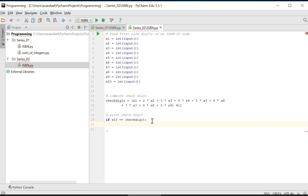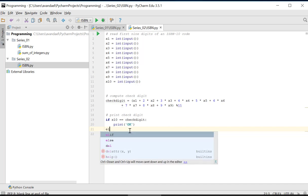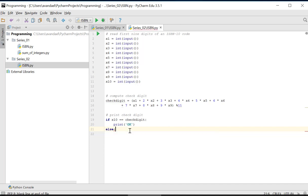Note the indentation after the IF header line. If X10 and the checked digit have the same value, the word OK has to be printed. If not, we output the message WRONG.